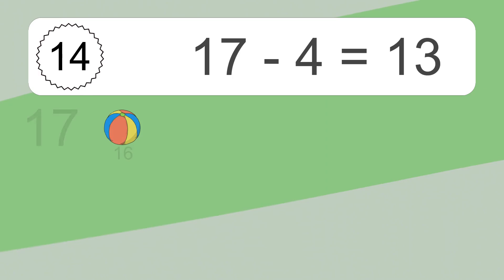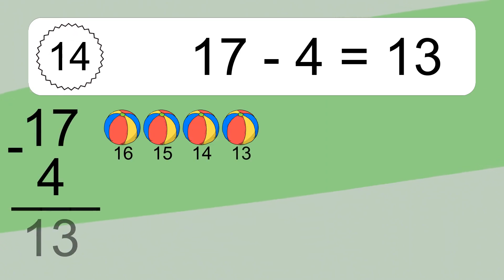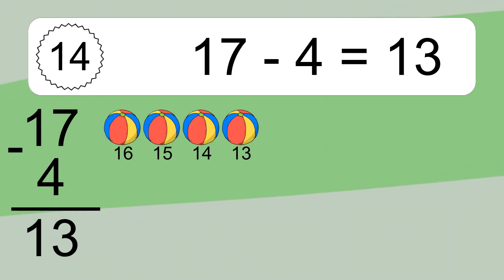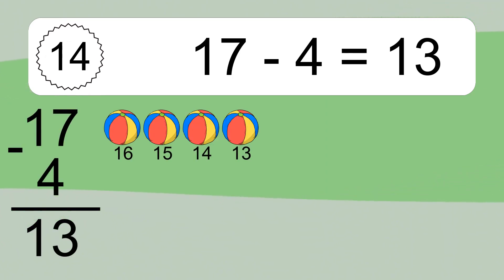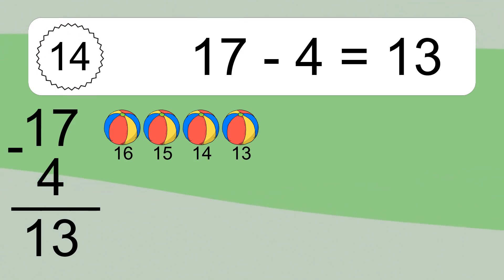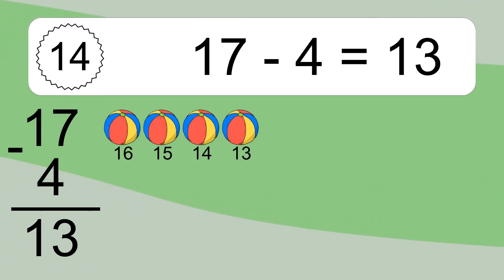17 minus 4 equals what? 17 minus 4 equals 13. Let's count it. 16, 15, 14, 13.